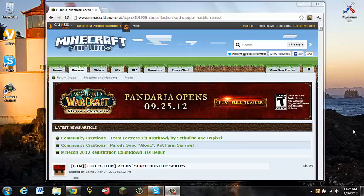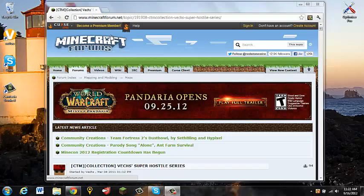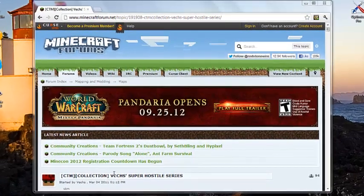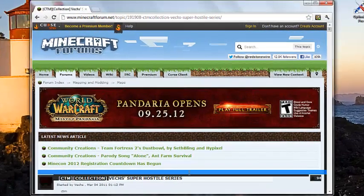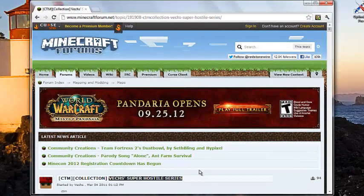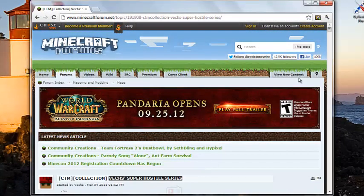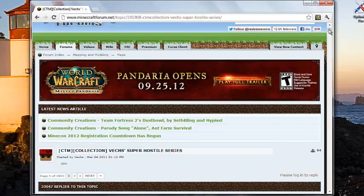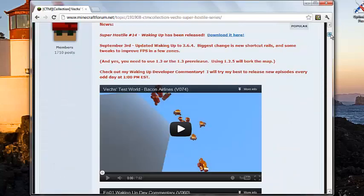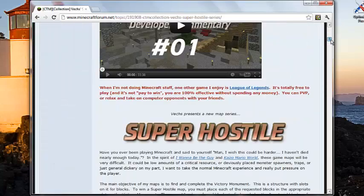What is up guys? It is John here from Tanger Gaming. I'm on the Minecraft forums today because I'm going to show you how to download Vex's Super Hostile Map Series. Not all the series, just one at a time.